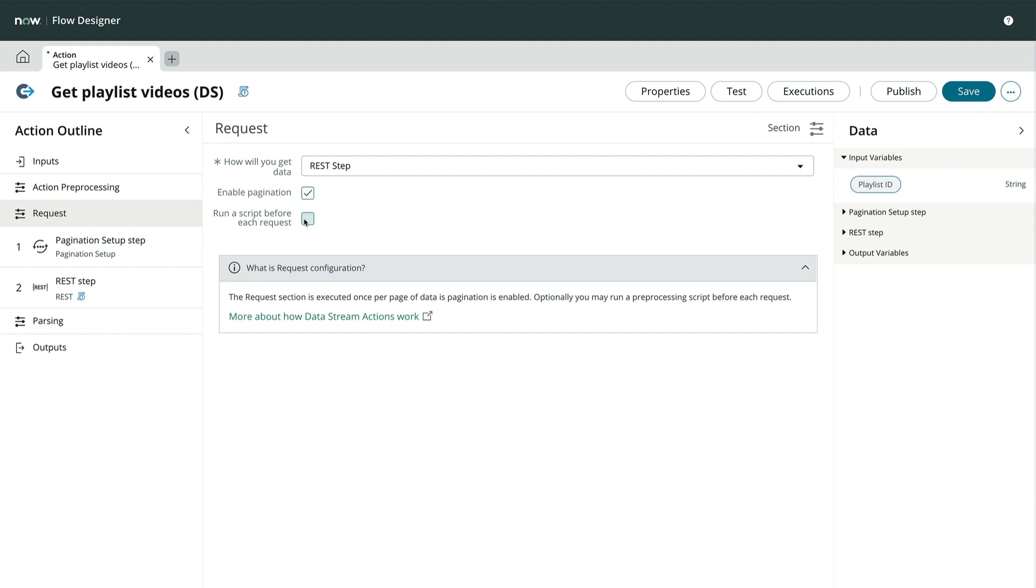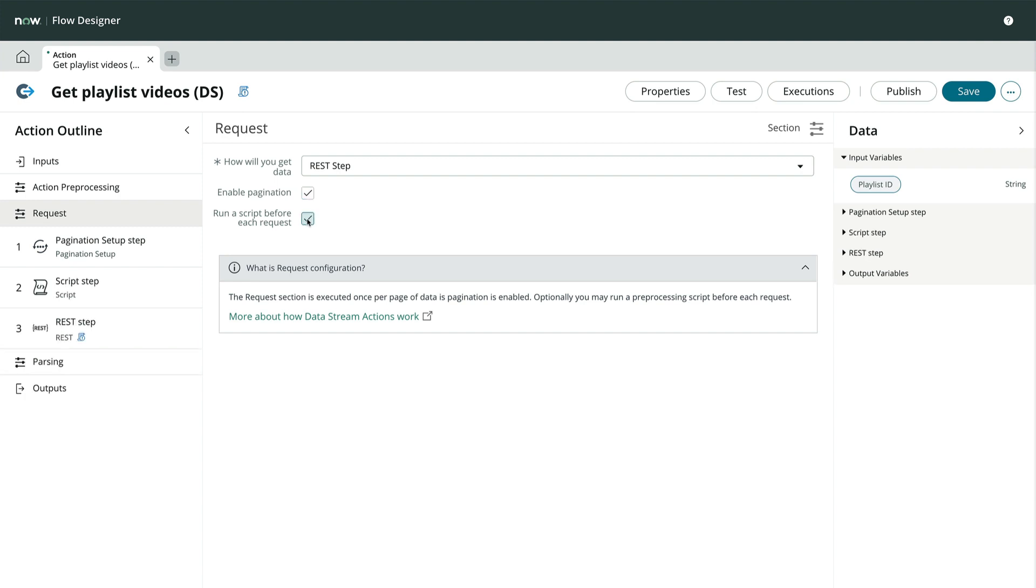In our case, we don't need to run a script before each request, but if we did, we could check this box and configure the added script step. Okay, let's take a look at the pagination setup step closer.